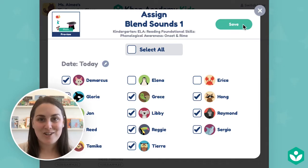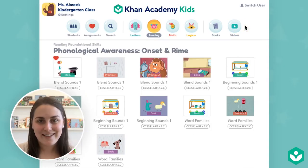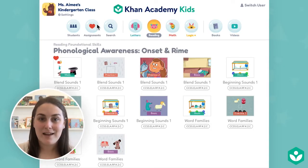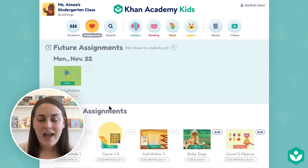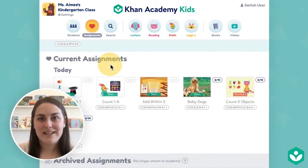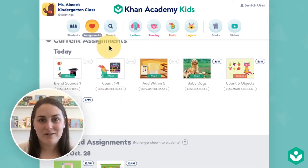Once you've made your selections, don't forget to press save. Your assignments will appear in the assignments tab and you'll see them organized by the date that you've sent them out to students.